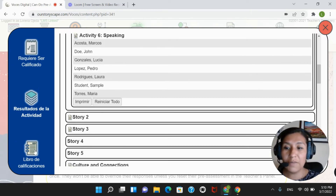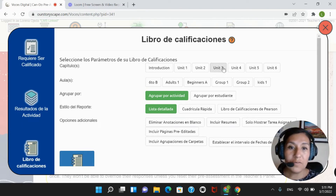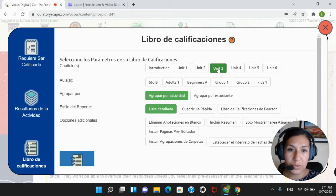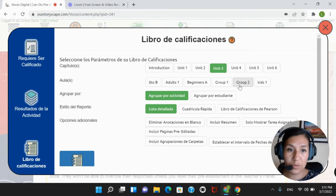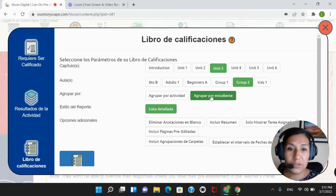Next, we have another option to sync our students' results by going to the gradebook. We will be able to do it in bulk. First, we have to choose the unit that we would like to sync the results for, then the group or the class name, and then you can choose by either grouping it by the activity or by students.